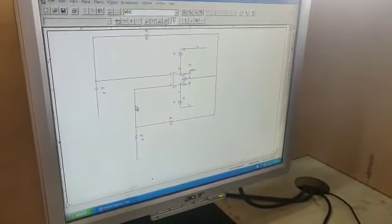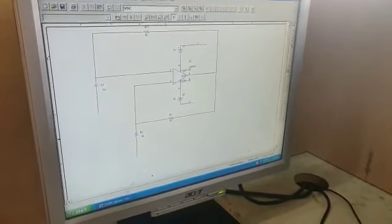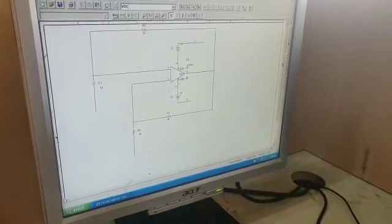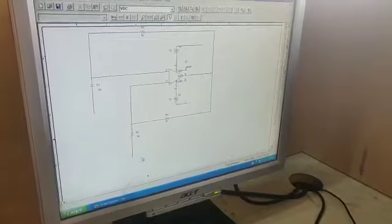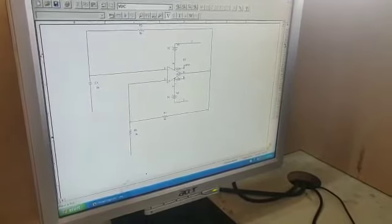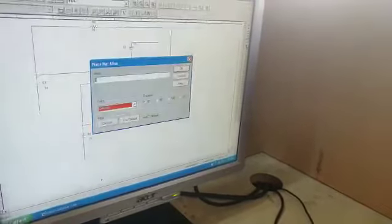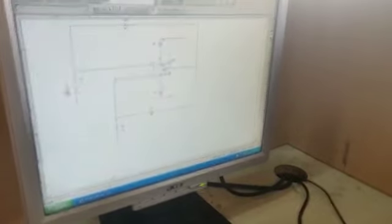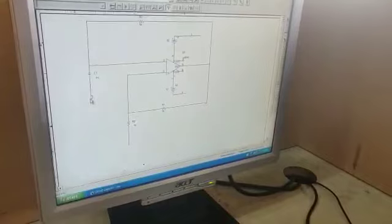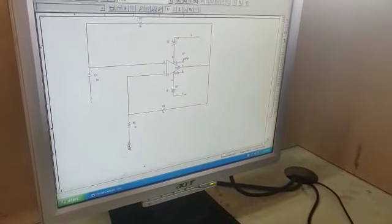Now let's view the values. Place one more ground - place net alias, type zero. Place one ground here and one ground here.